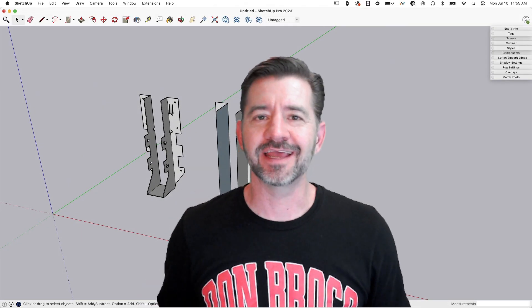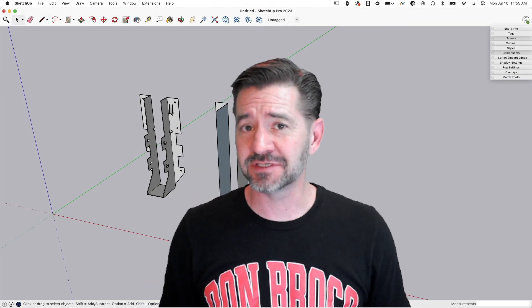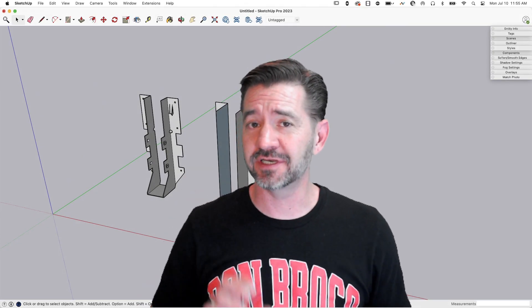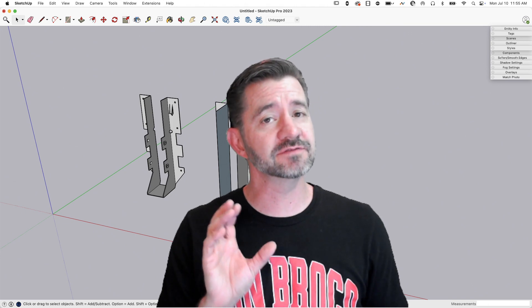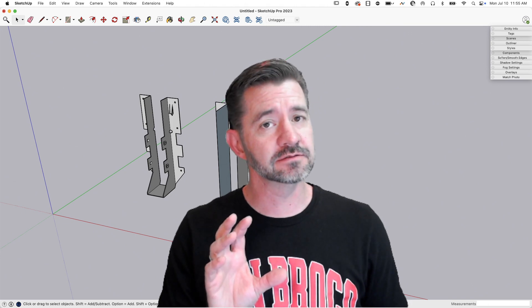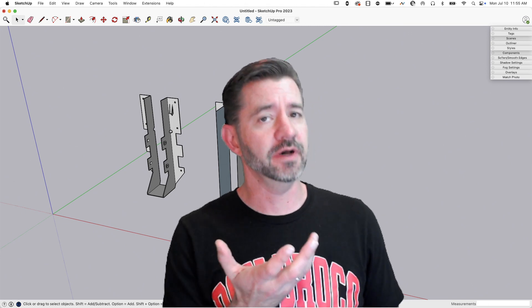Hey guys, I'm Aaron, and today we're going to take a look at creating a model with multiple different levels of detail in one model.